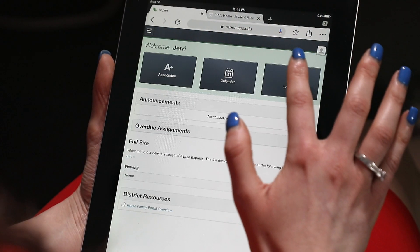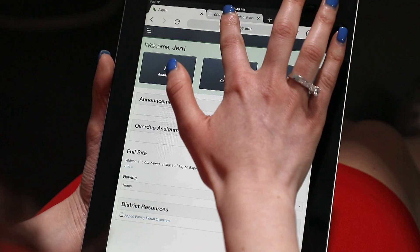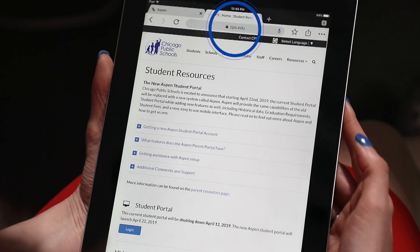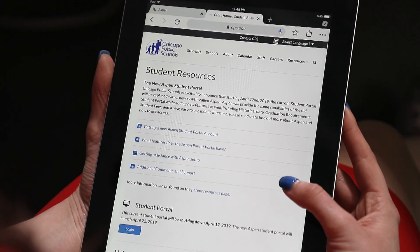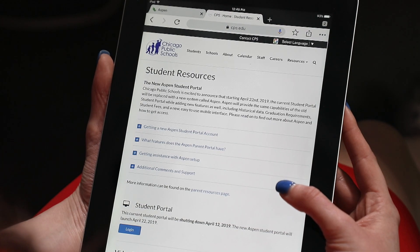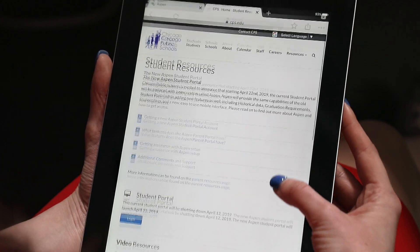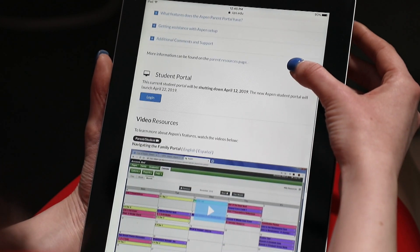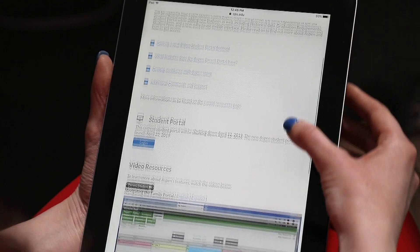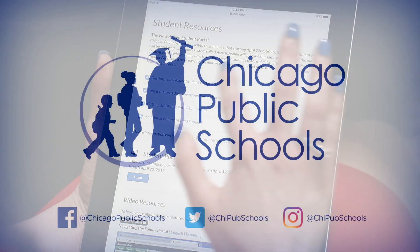If you need more information, please go to cps.edu/studentportal to see some of the questions we have in the FAQ sections, as well as video resources. Thank you.